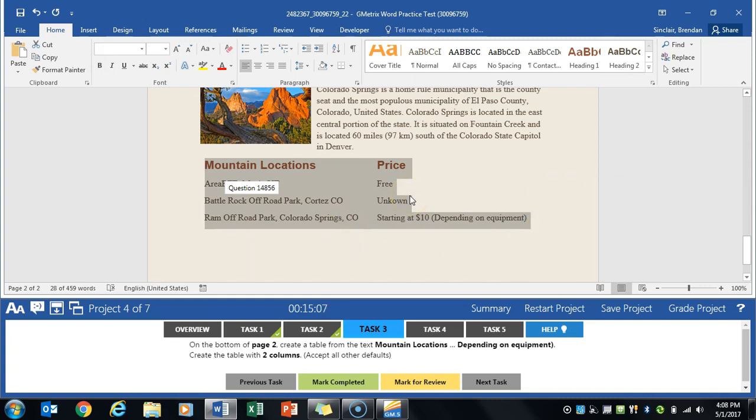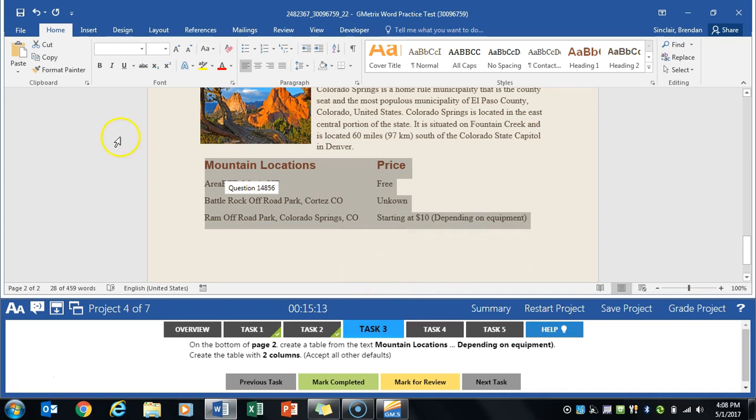Now it wants us to change this text to a table which is pretty simple to do. With that text selected make sure you don't select too much down here or up here or will mess up your table.